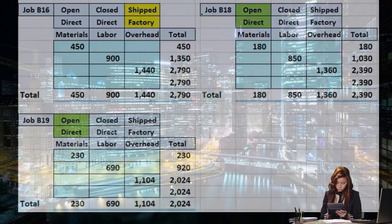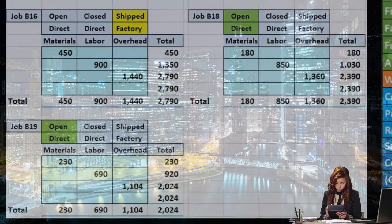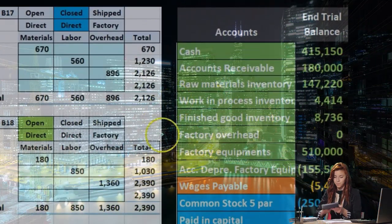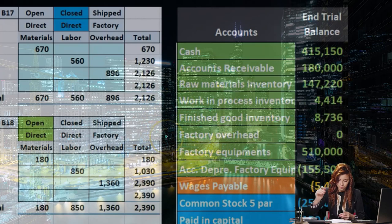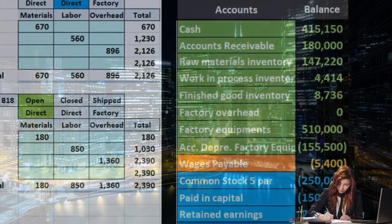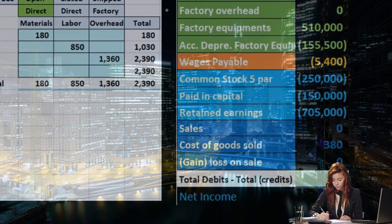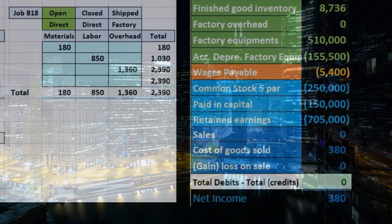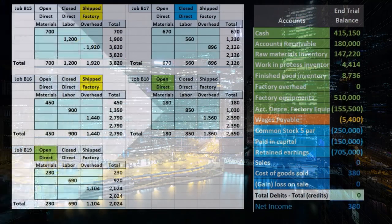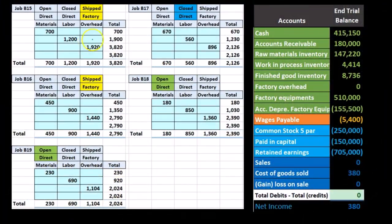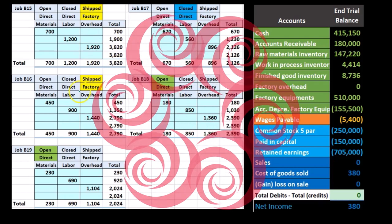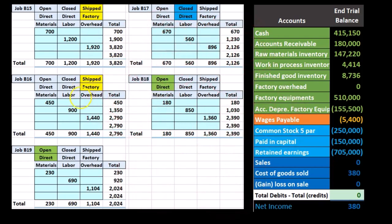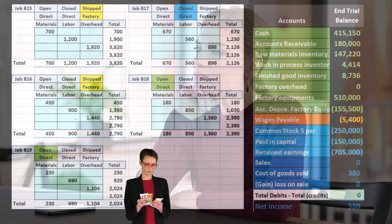The costs we could not assign directly to jobs had to go into factory overhead, then we used an allocation base to assign it to each job. So each job does have factory overhead, but we had to use an estimate in order to apply that factory overhead.